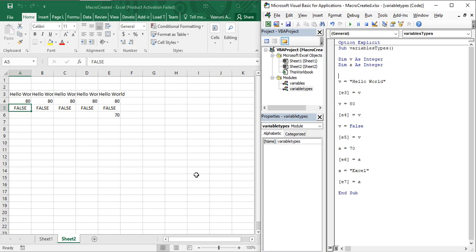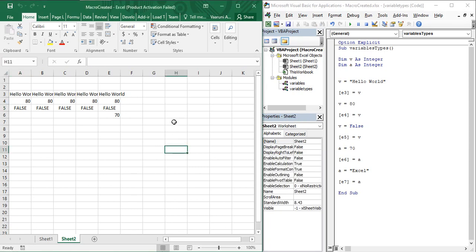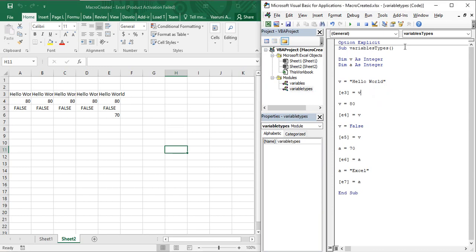Hello guys, welcome back to the YouTube channel Programming Knowledge. In today's Microsoft Excel tutorials video, we are going to see what is a comment in Microsoft Excel VBA and what is the usage of this comment. We have already seen how to add comments in Microsoft Excel, but what if we want to insert a comment in the Visual Basic for Applications editor for the VBA code?